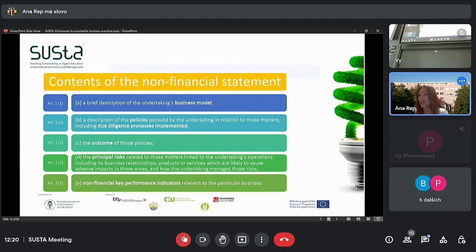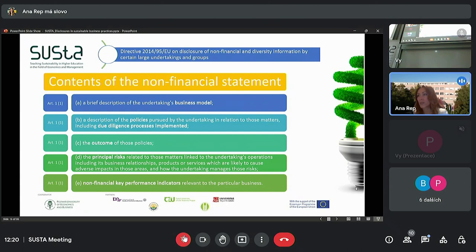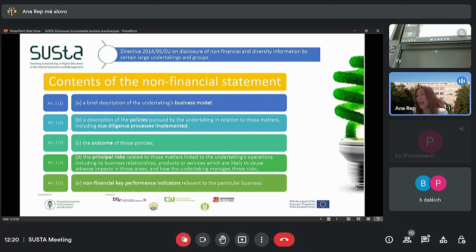In addition, it should contain the non-financial statement according to the non-financial reporting directive. The non-financial statement should have a brief description of the undertaking's business model, then a description of the policies pursued by the undertaking in relation to those matters — environmental, social and governance matters — including due diligence processes implemented.